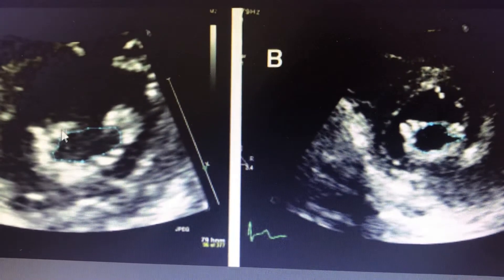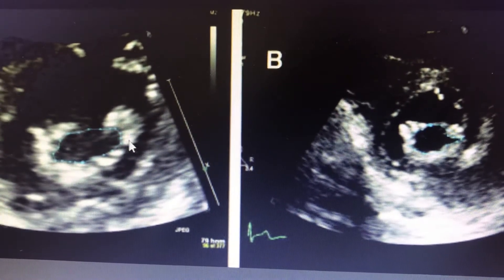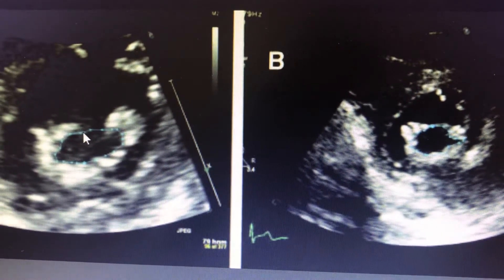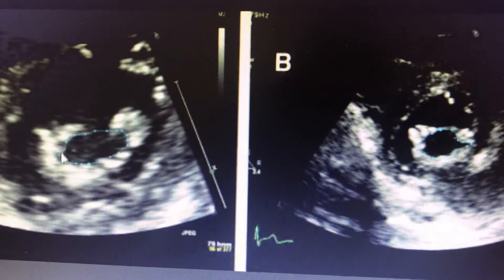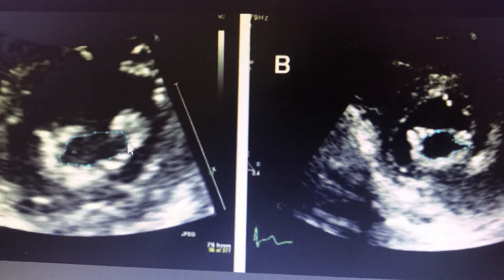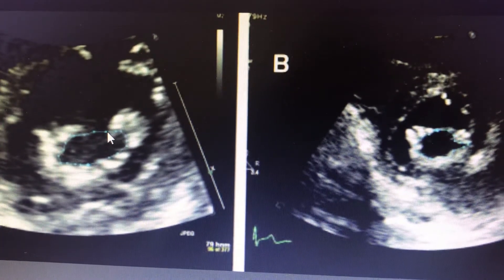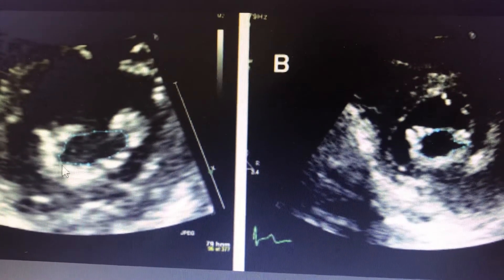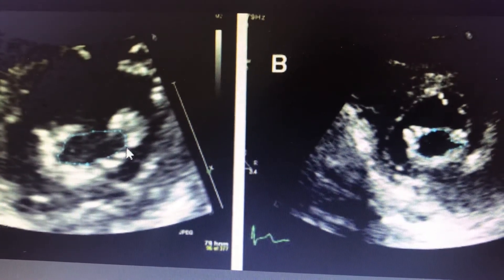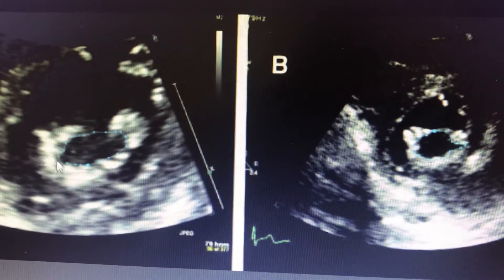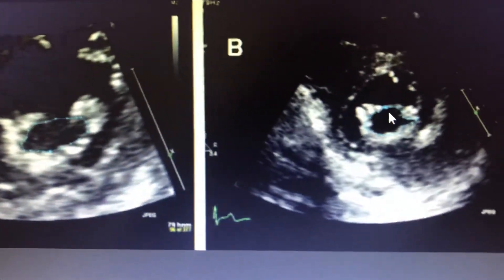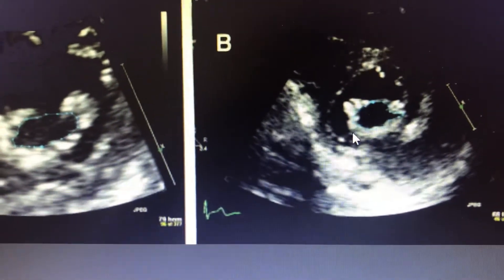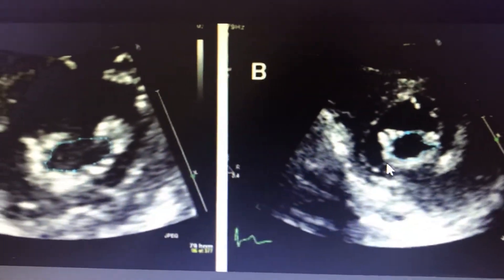This is the planimetric measurement of the area of mitral stenosis. In diastole, you measure the planimetric area — you put lines to cover the opening, and it will give you the mitral valve area. This is the measurement of the planimetric.